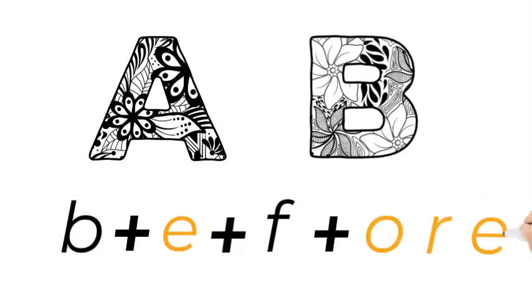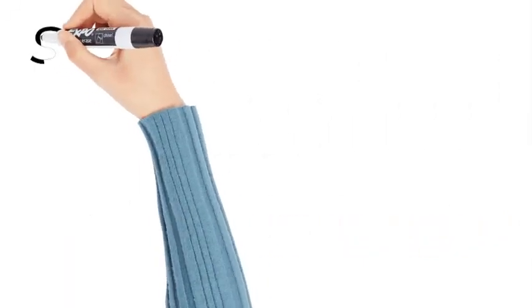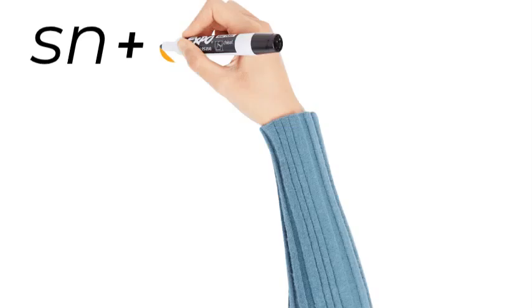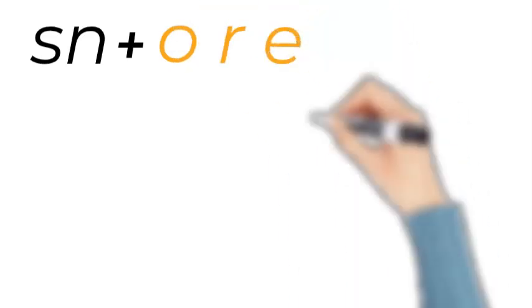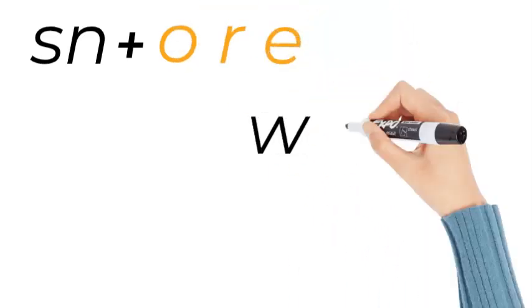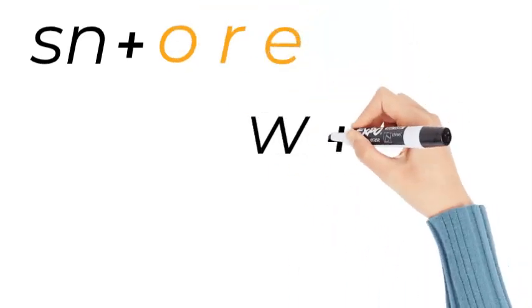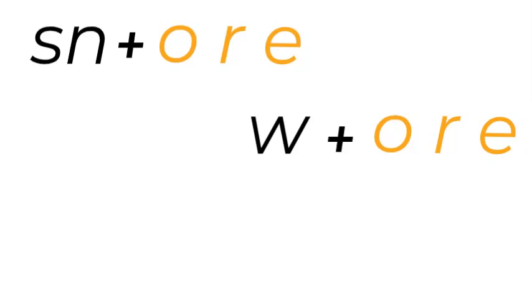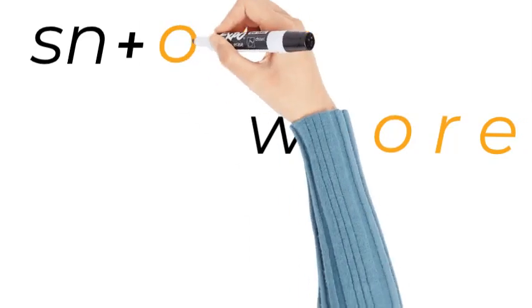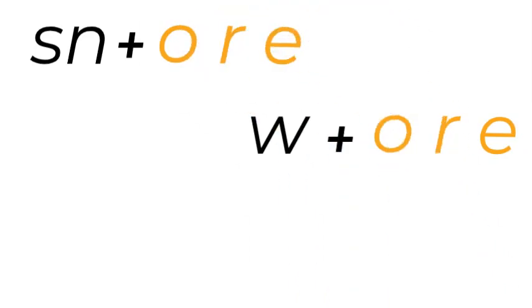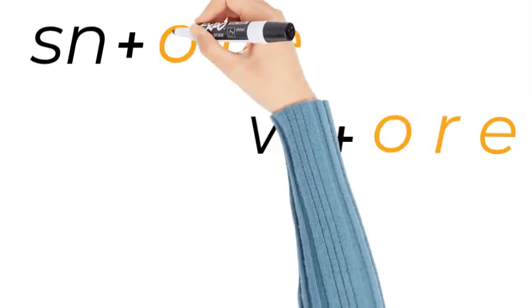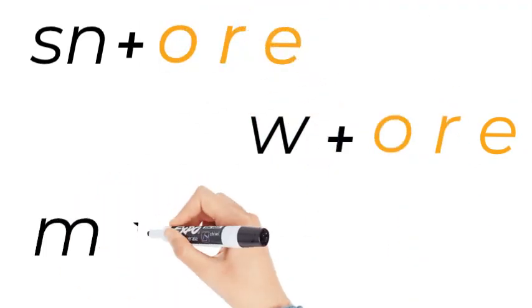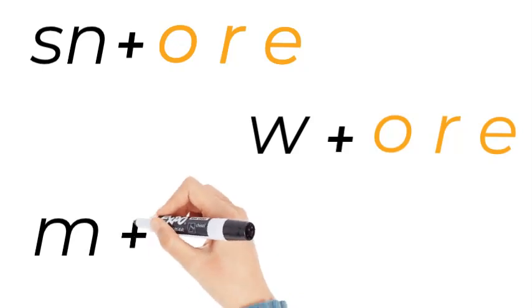So you will get used to it. It's O-R-E, so I've put some words that have that O-R-E. Snore is one, wore is another. I wore my socks to school, and then another one is more.